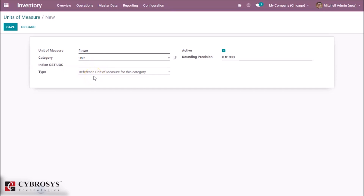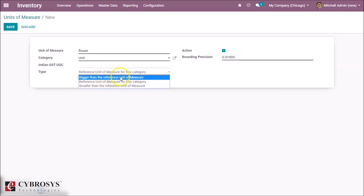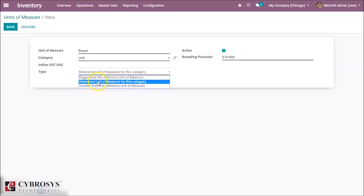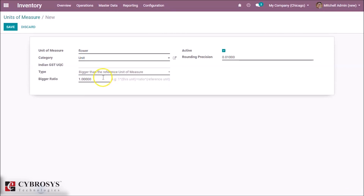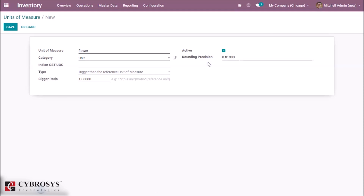There are three types of references: bigger than the reference unit of measure, reference unit of measure for this category, and smaller than the reference unit of measure. I'm selecting 'bigger than' with a ratio of one. The rounding precision means the computed amount will be rounded after conversion — for example, when converting kilograms to grams, rounding applies after the conversion.